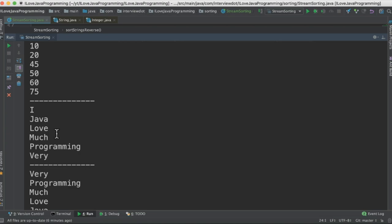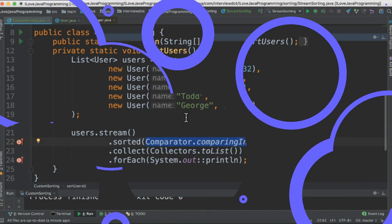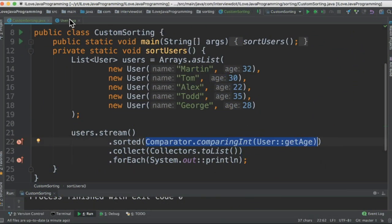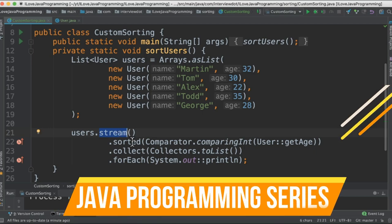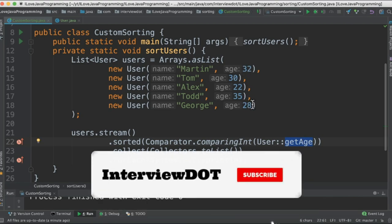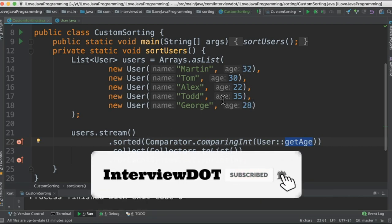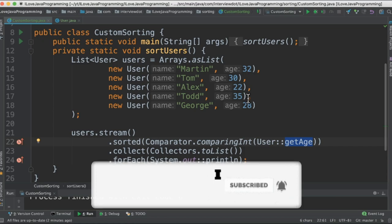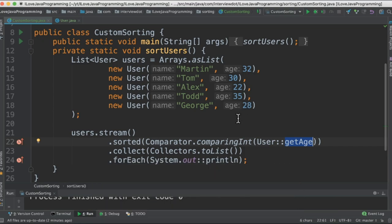For the custom sorting example, I have a User class. I've created a list of users and a stream from them, then call the sorted method with a custom Comparator implementation that uses the age field for comparison. The sort API will use age for comparison and sort the users accordingly.